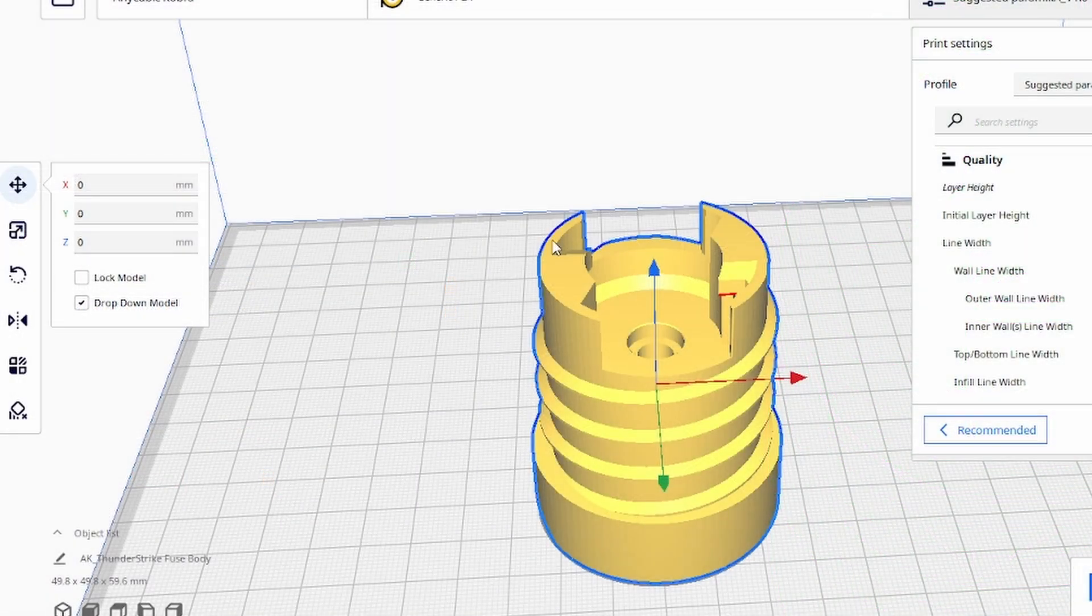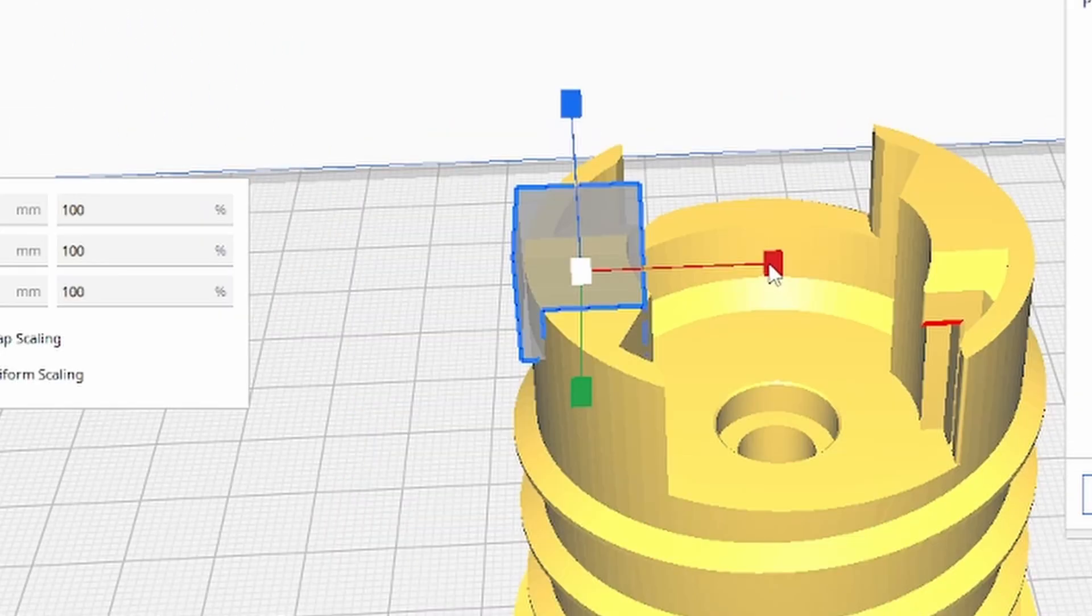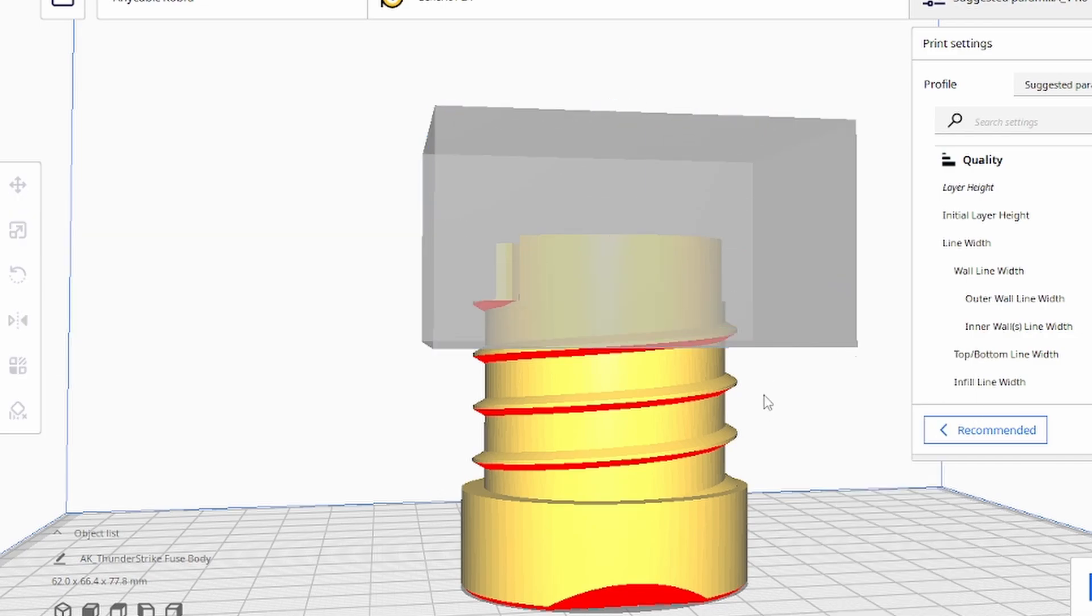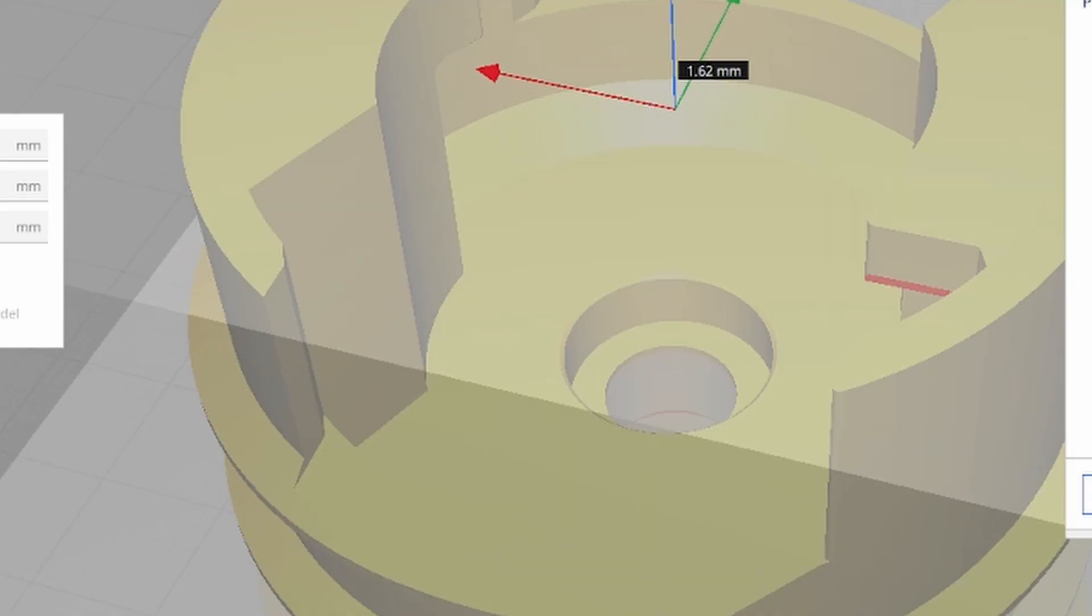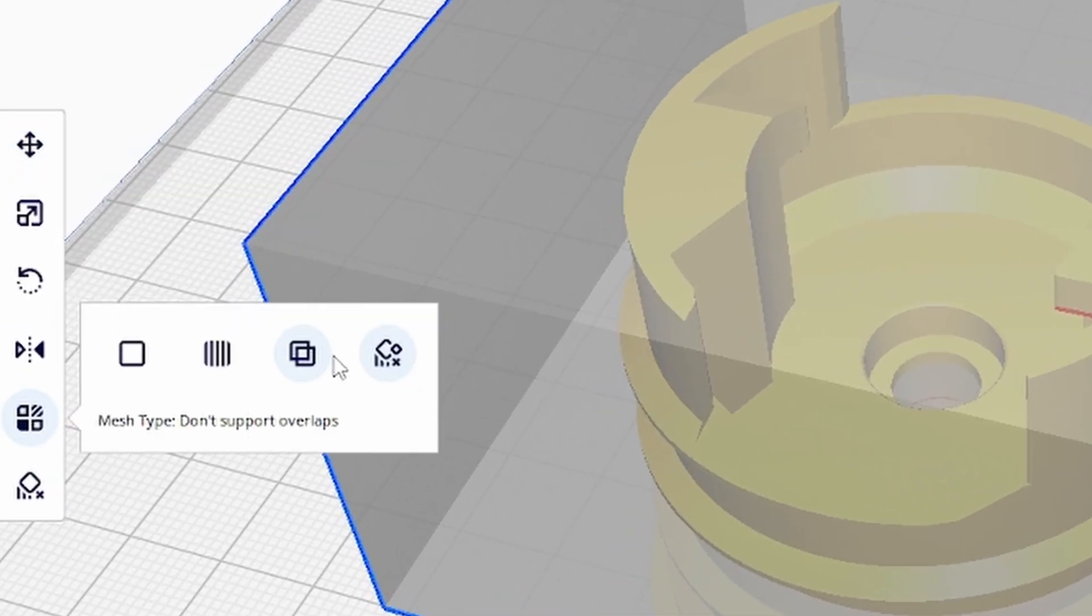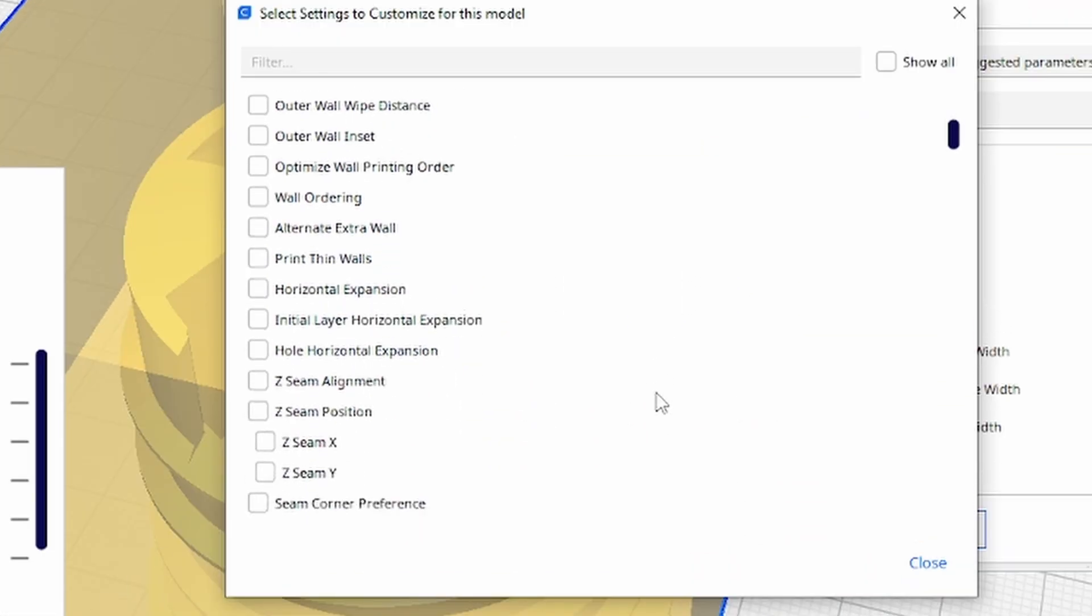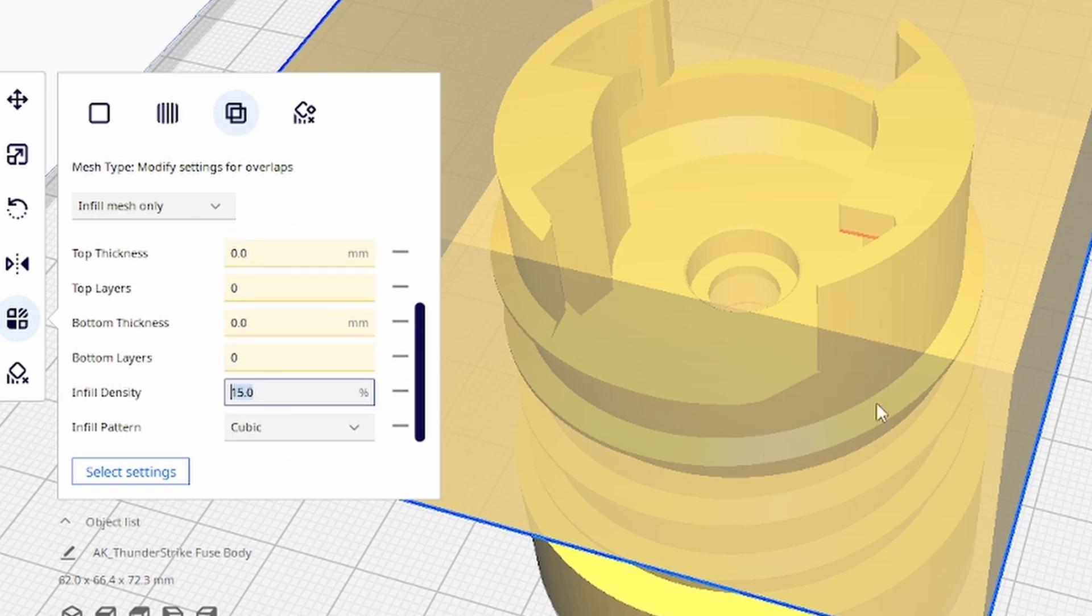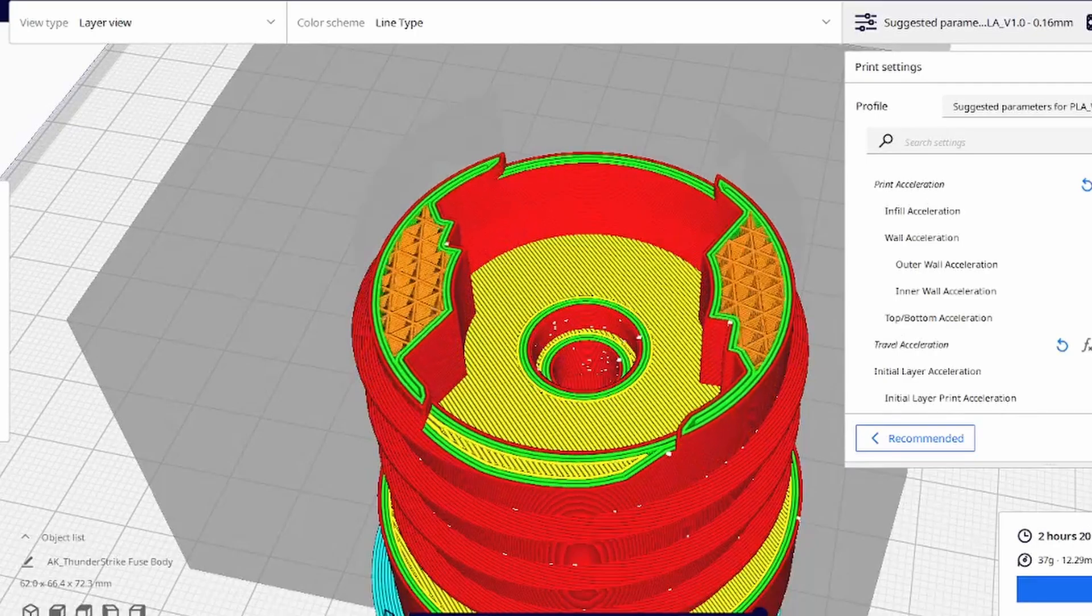If you're using Kira Slicer, you would just add a support blocker, scale it to size, and make sure that it's at the same point. Once you have it covering the correct part, go to Per Model Settings and select Modify Settings for Overlaps. From here, click Select Settings, scroll down to Infill. Then you should be able to change the infill just for this block. As you can see, we've achieved the same effect as in Bamboo Studio.